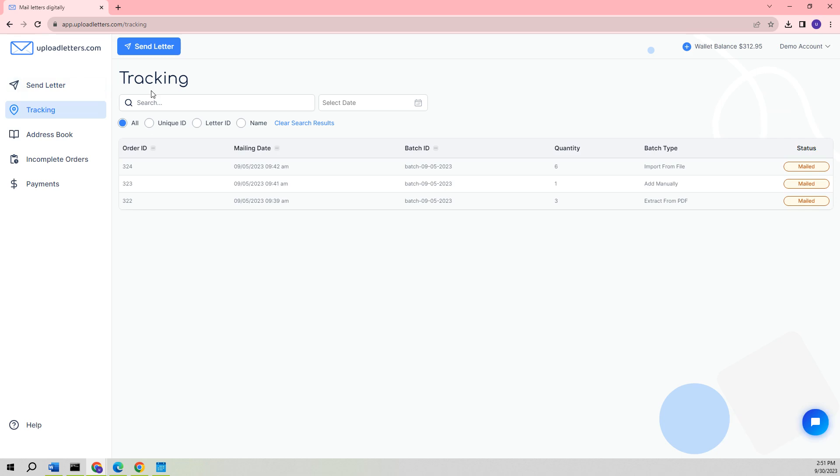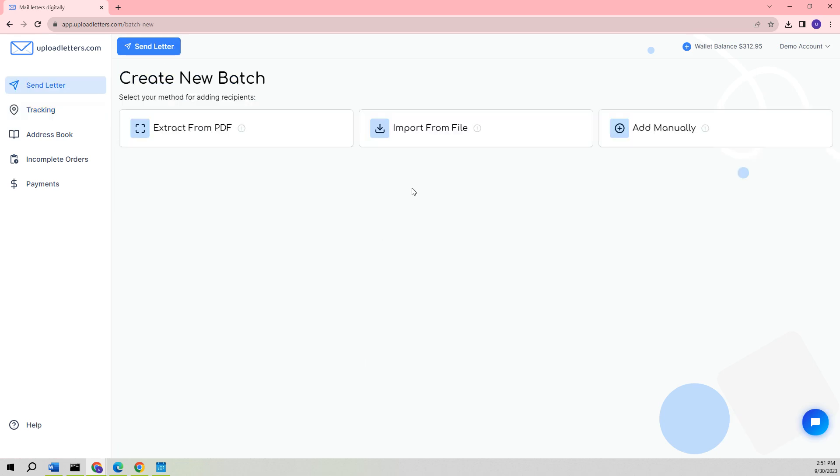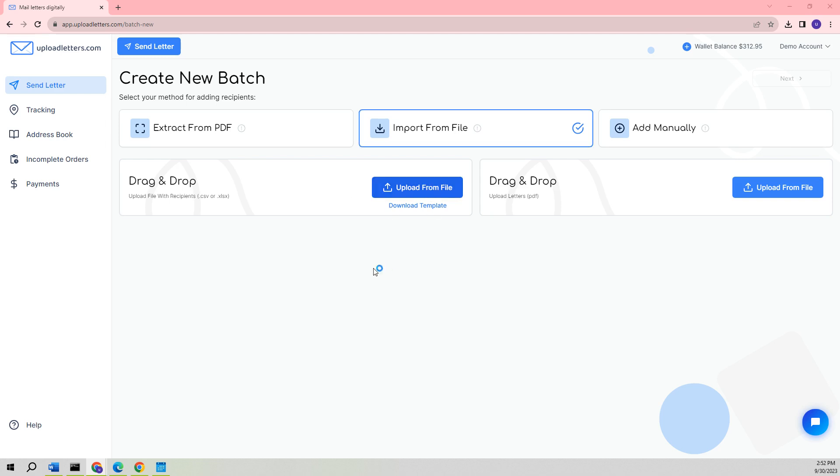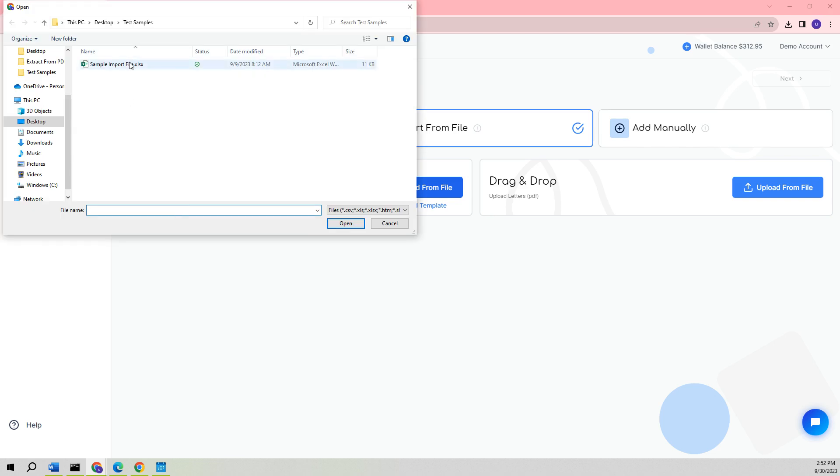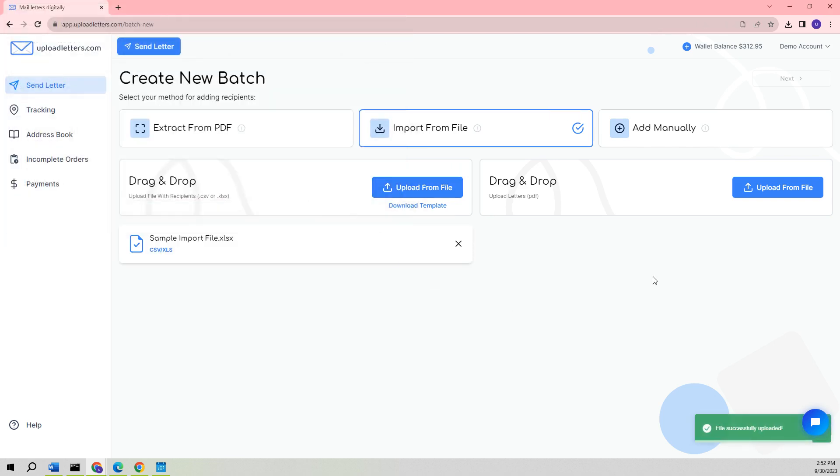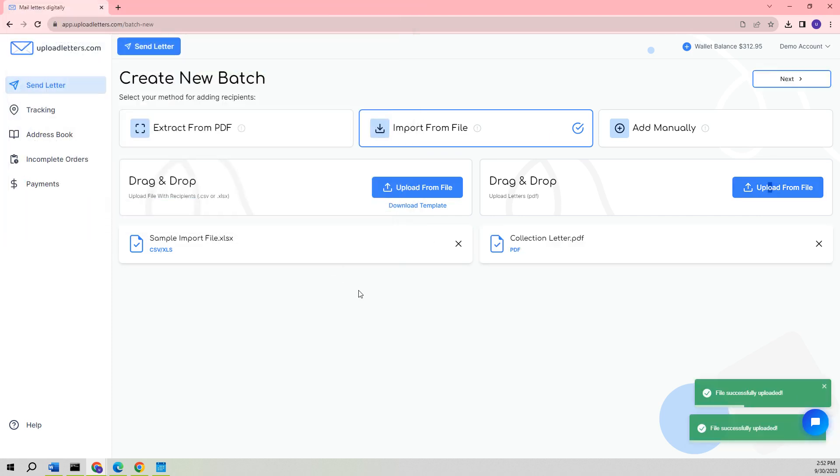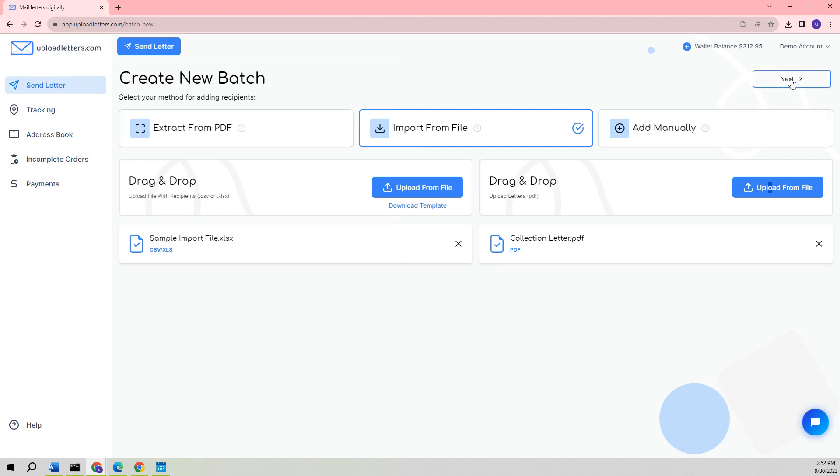Let us now move on to the next method for sending letters. This alternative option for sending letters allows you to import multiple records at a time with more flexibility than the Extract from PDF method. By employing this method, you have the capability to upload either a single PDF or multiple PDFs. Furthermore, you will be required to upload a CSV or Excel file that is appropriately linked to the individual PDF or multiple PDFs that were uploaded. To upload your CSV or Excel import file, you can simply select the option Upload from File in this section. To begin, we will initiate the process by uploading the PDF or PDFs linked to the imported Excel or CSV file. After that, we can proceed by selecting the Next option.